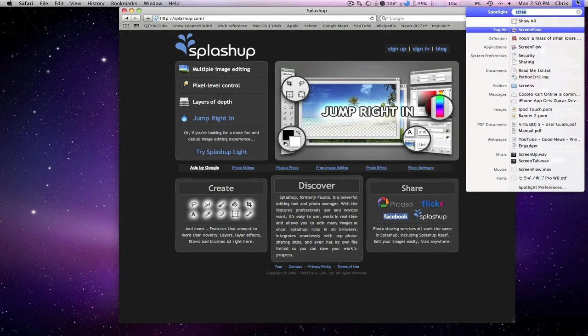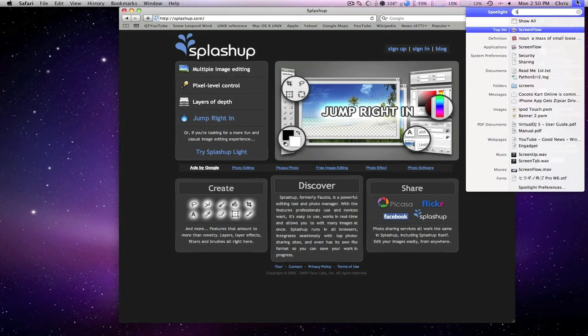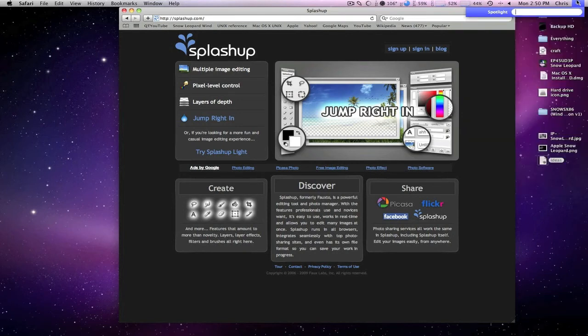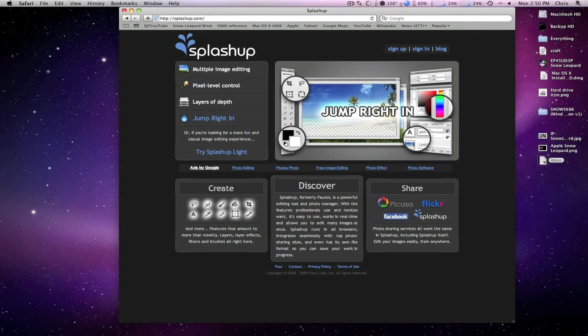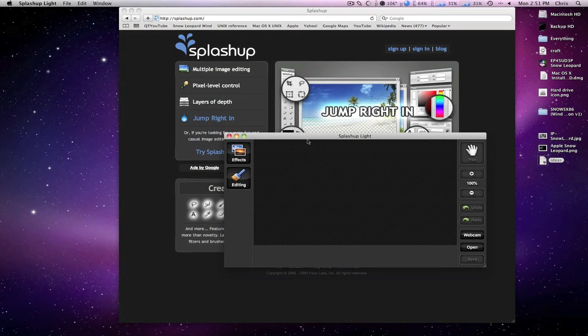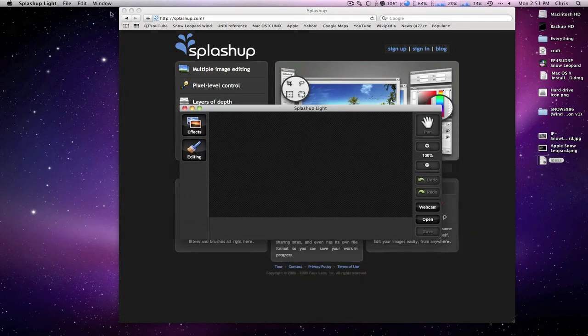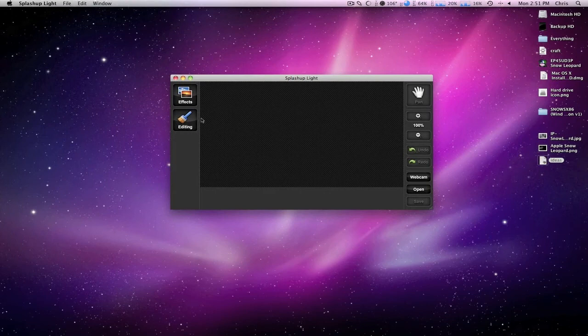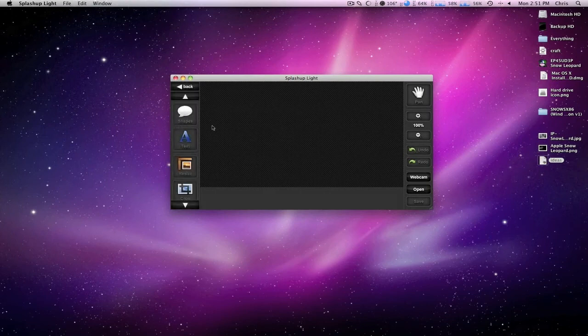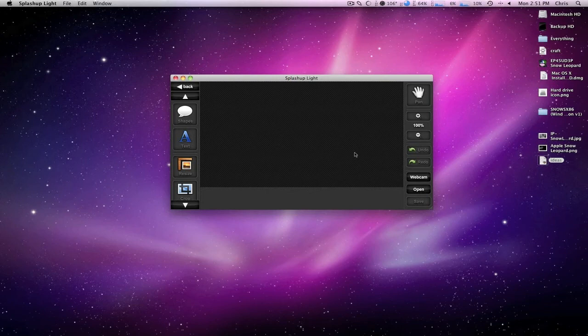I'm just gonna go up to here, open it up, and here you see I have Splashup Lite. Pretty much the only stuff you can really do with it—you have to load a picture in here, but you have some basic tools.